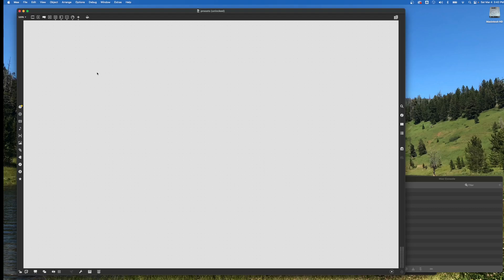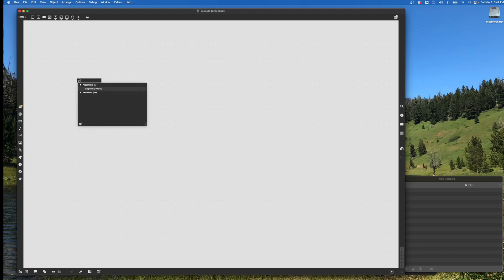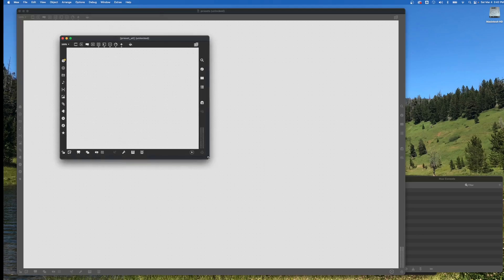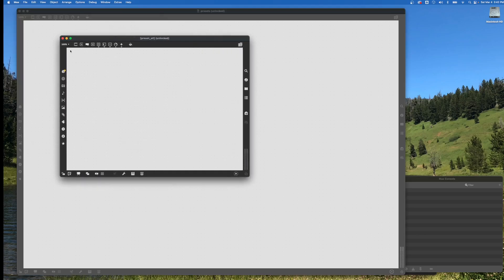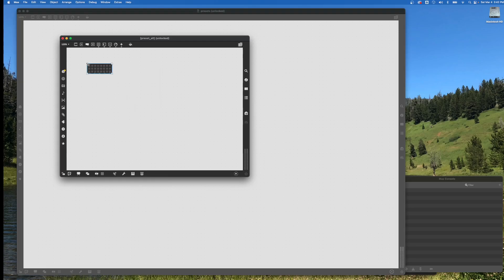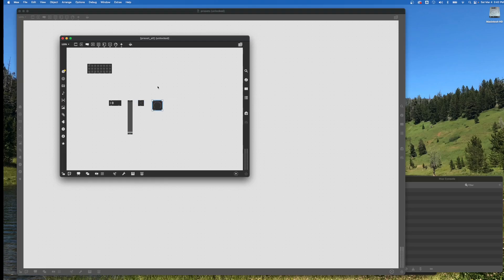I'm going to create some sub-patches right away because I want to show you different features of the preset. The first thing—I'll create a sub-patch called preset all. By default, what the preset all does—I'm just going to add it in with preset and you'll see it changes to a graphic element with slots for storing user interface elements. We can add numbers, sliders, toggles, dial, anything we interact with.